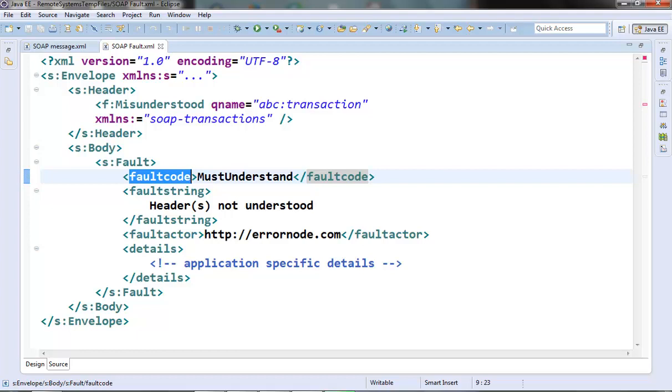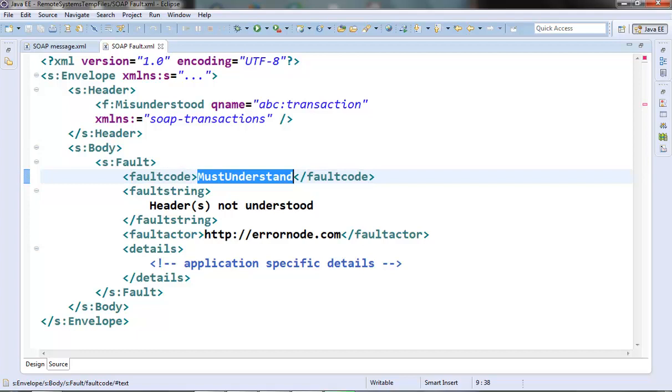There is something called must understand fault code. A must understand fault code is returned when the server is not able to understand a specific SOAP header block and that header block has contained a must understand attribute as true. We already saw this must understand attribute in our previous video.